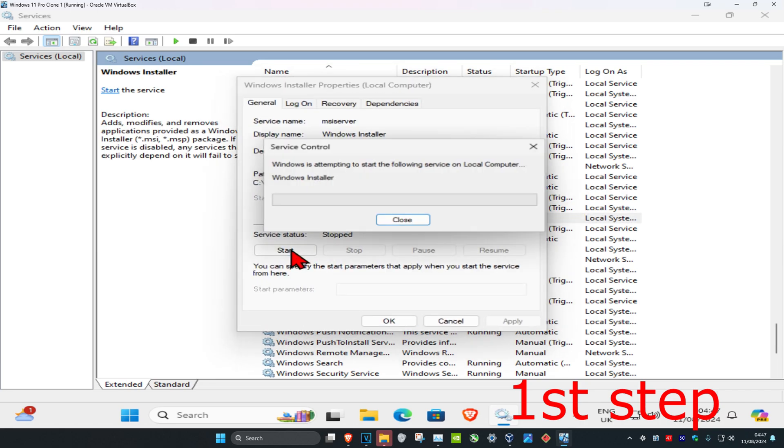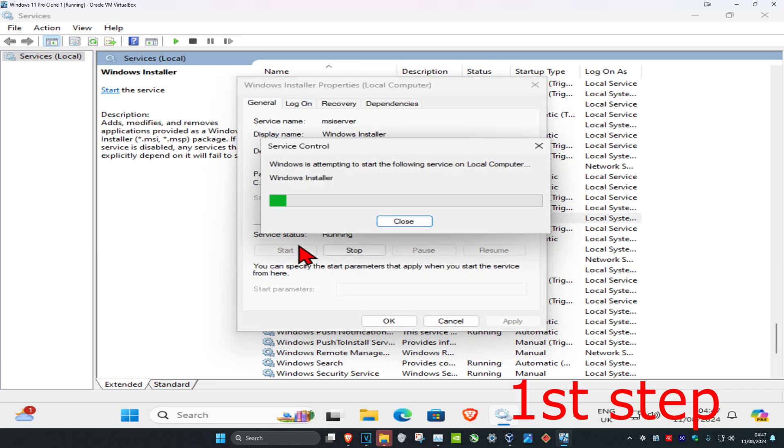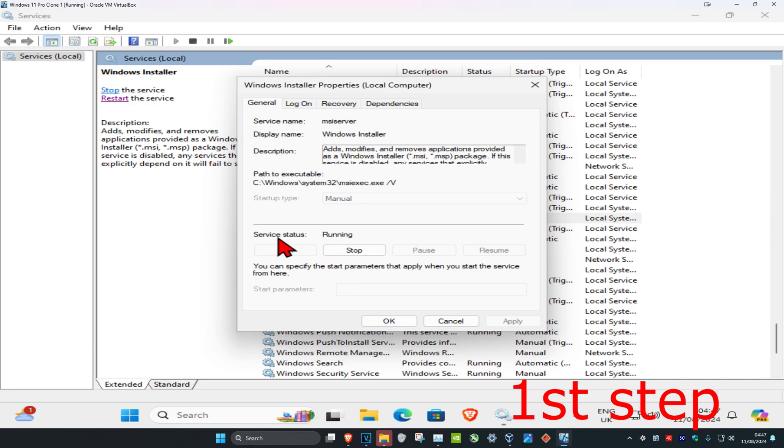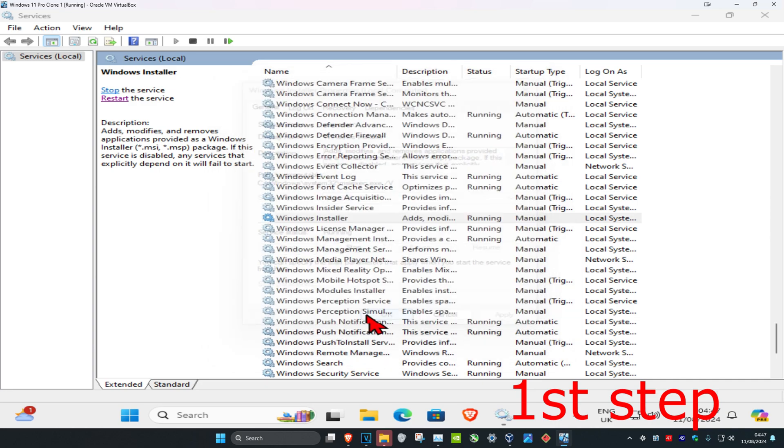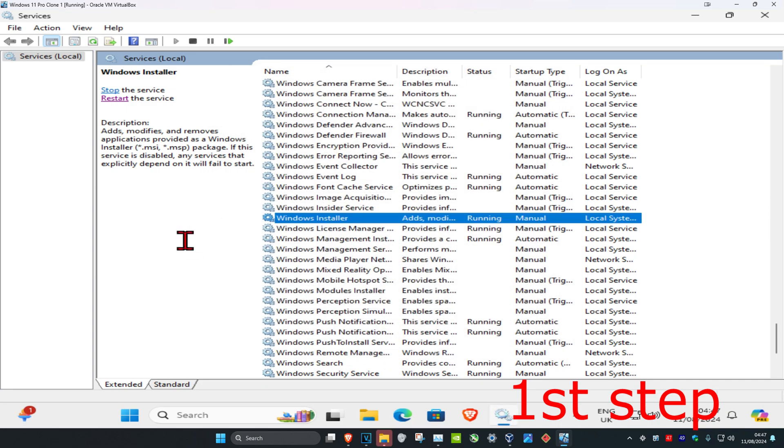Click on start, which will make the server status running. Make sure that the server status says running on it, then click OK.